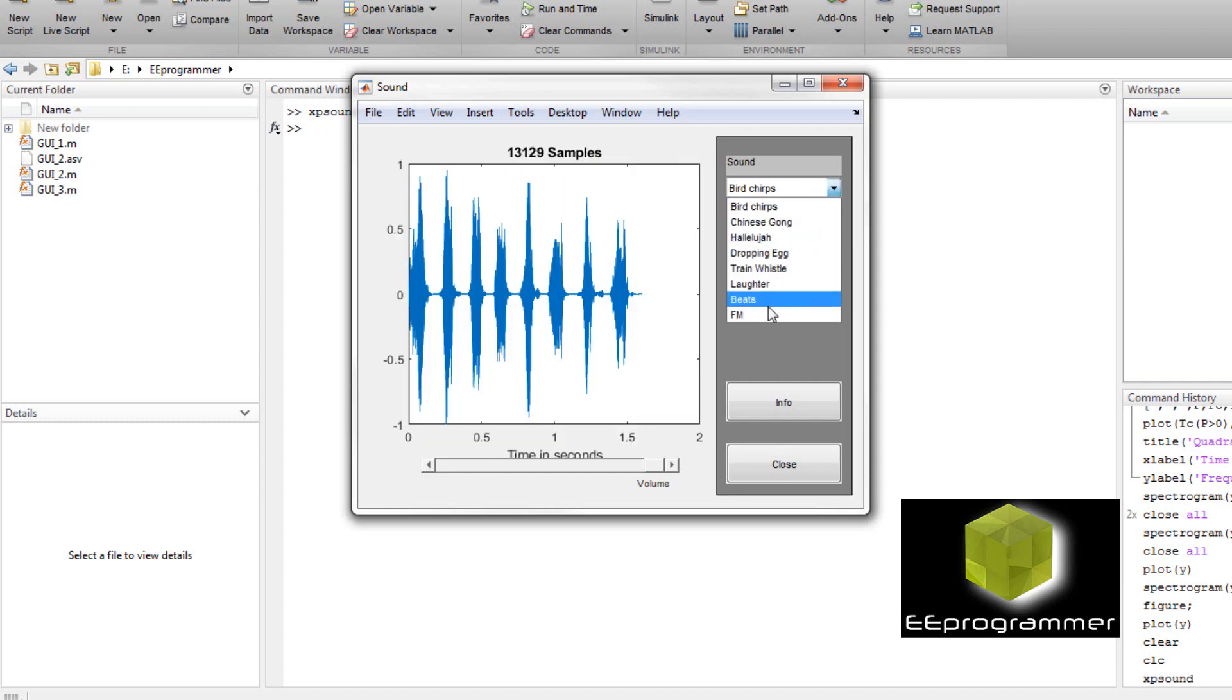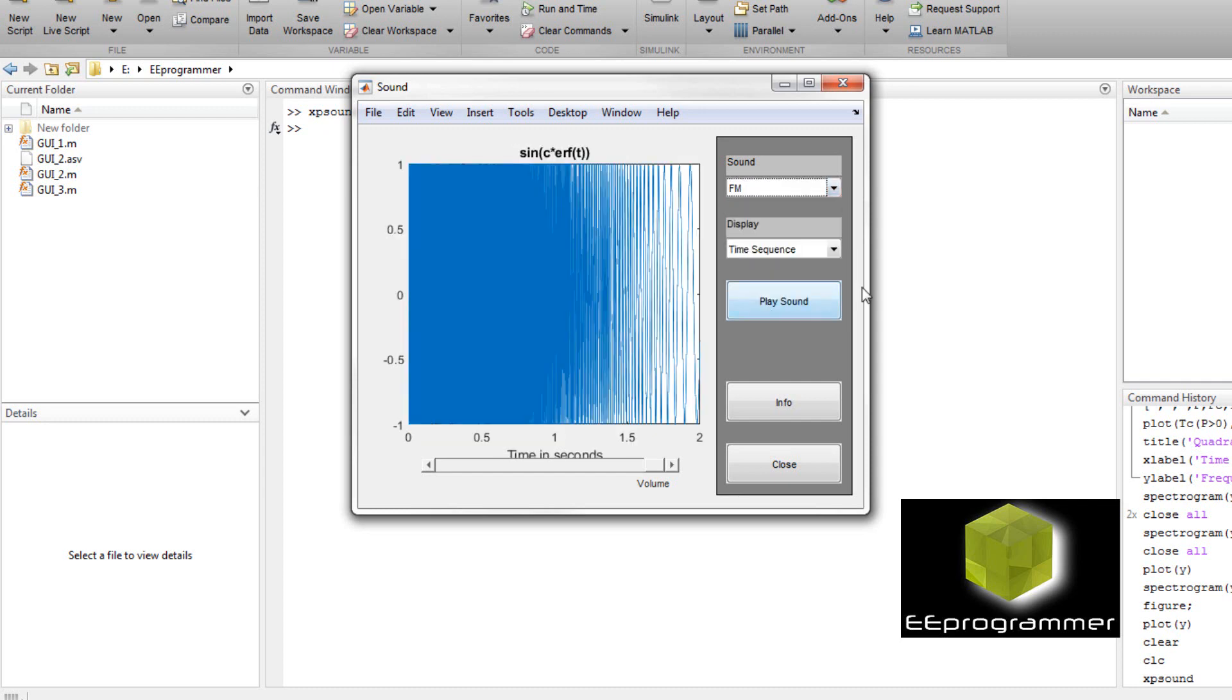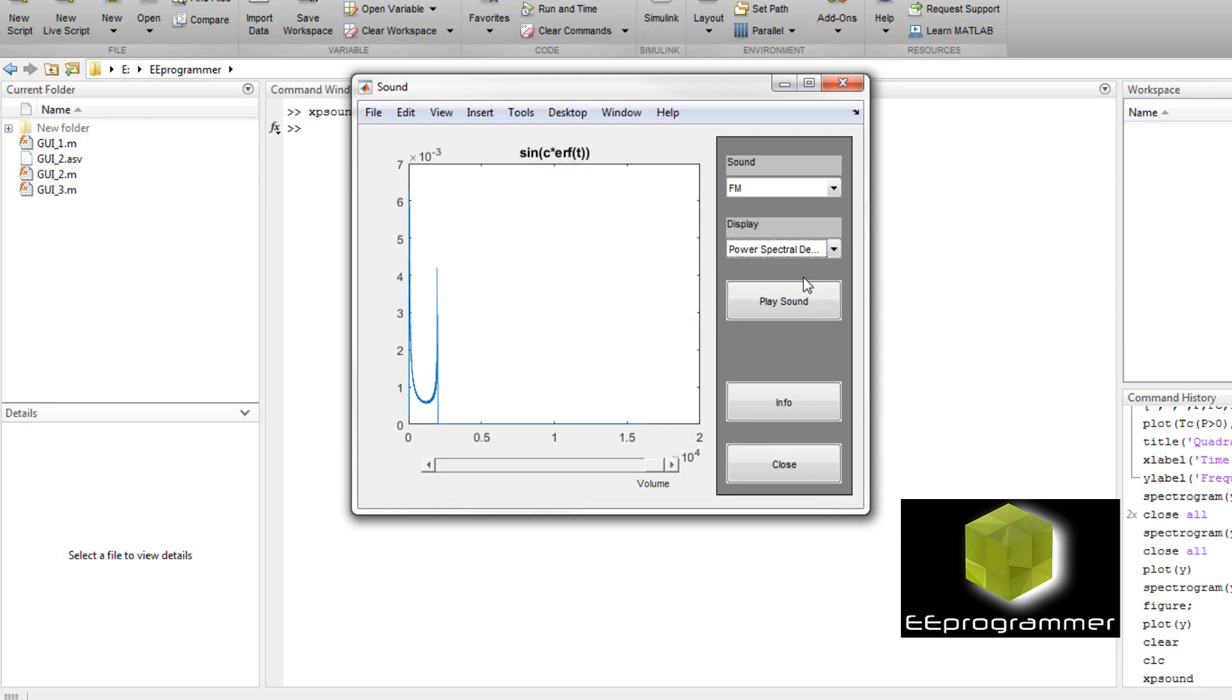Now we can see other sound clips. That is the FM signal for the time series. We can see the power spectrum. The power spectrum is limited to a very low frequency.